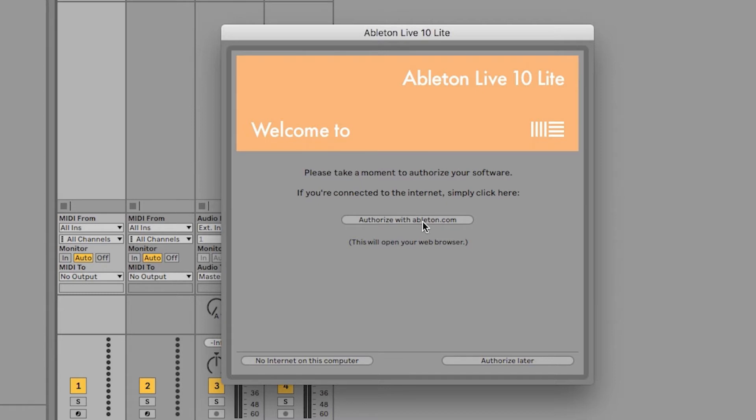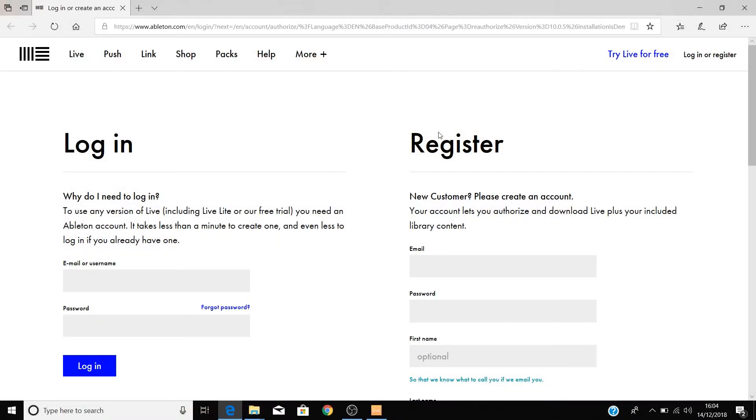You'll be presented with a dialog box telling you to activate Live. Now as long as you've got an internet connection, select Activate at Ableton.com. This will take you to Ableton's website where you'll need to either register for an account or log into an existing account if you happen to have one.